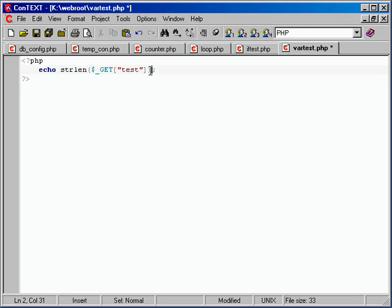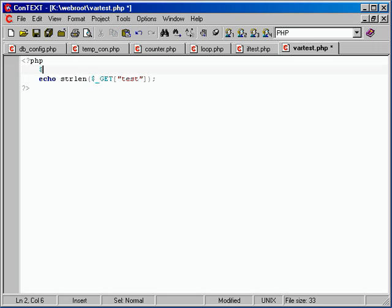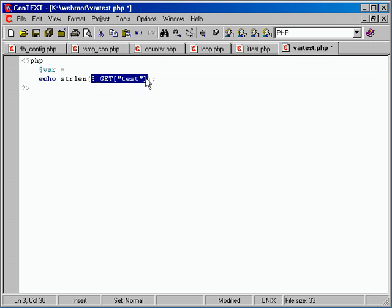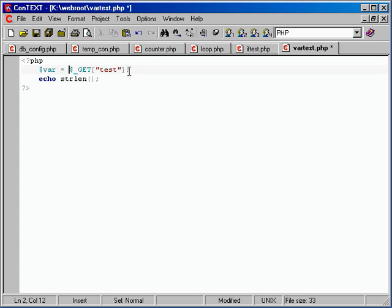There's a function in PHP called strlen, and this function takes in a variable and gives back the length of the string — it counts the characters and tells you how many are in the string. For beginners, let's set the $_GET value into a variable: dollar sign var equals $_GET['test']. That way we can work with it more clearly.